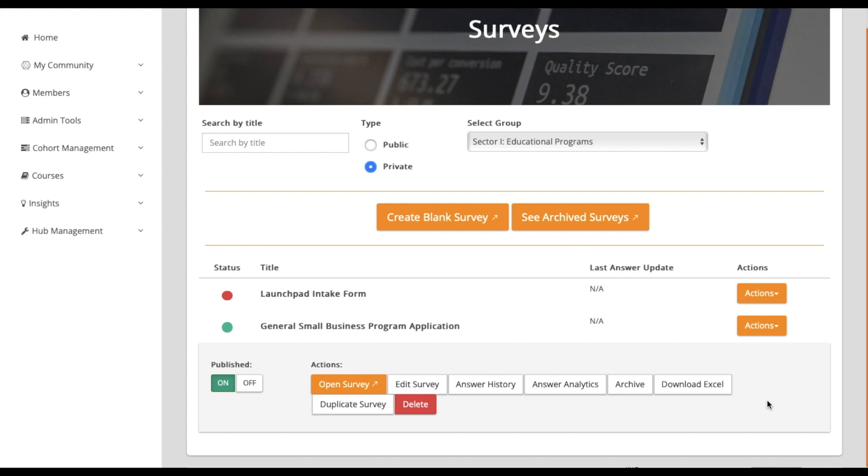The Archive option allows moderators to move surveys that no longer require responses to the Archive Surveys dashboard with the ability to restore them later.